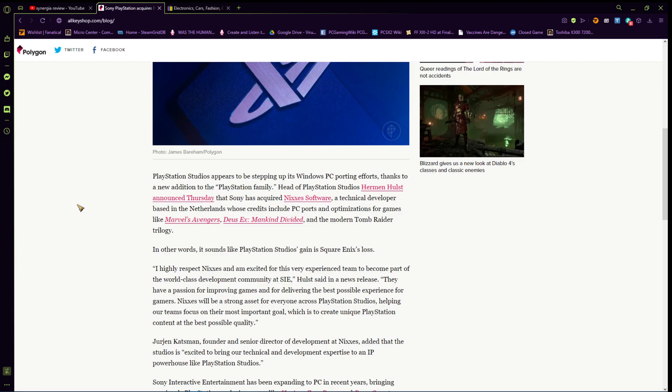A technical developer based in the Netherlands, which is where Herman Hulst is from, I believe, whose credits include PC ports and optimization for games like Marvel's Avengers, Deus Ex Mankind Divided, and the modern Tomb Raider trilogy. So, like I told you guys, they worked on that. In other words, PlayStation Studios game is Square Enix's loss. So, this is funny.